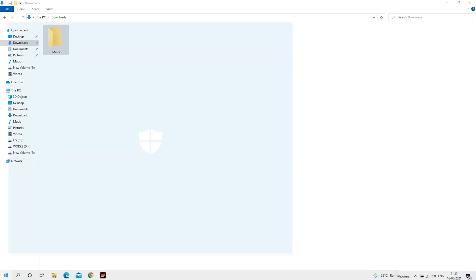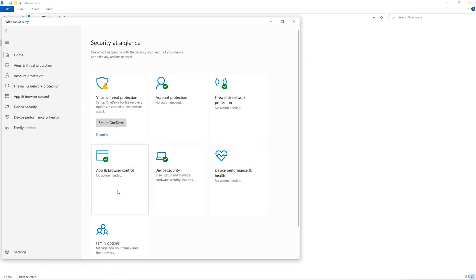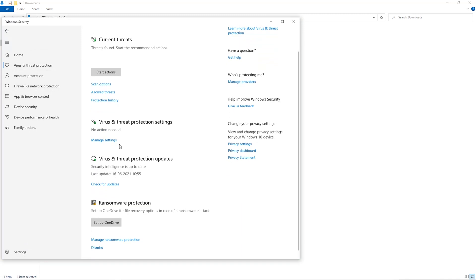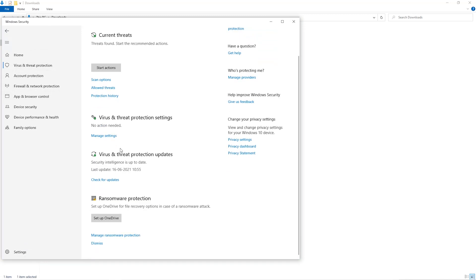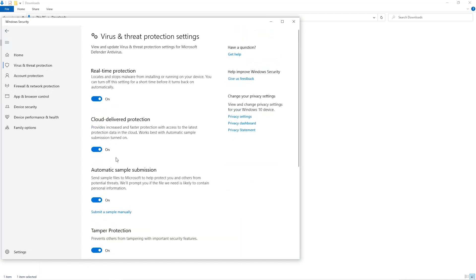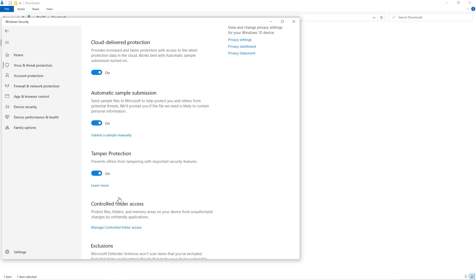Open up your Windows security settings. Go to Virus and Threat Protection. Go to Manage Settings. Scroll down and go to Exclusions. Click on Add and Remove Exclusions.